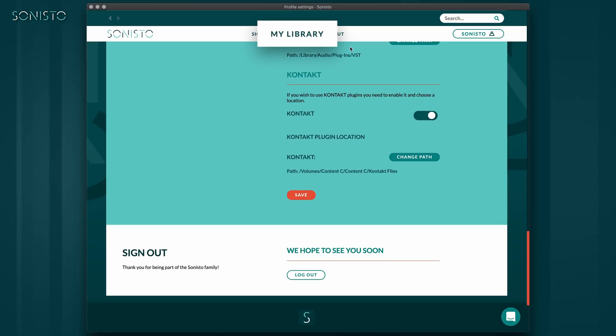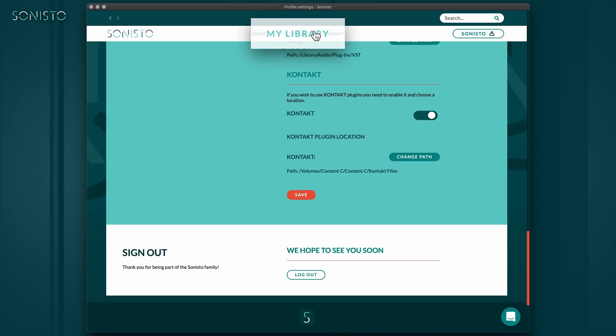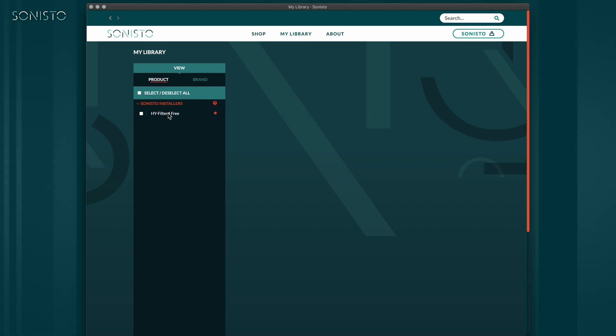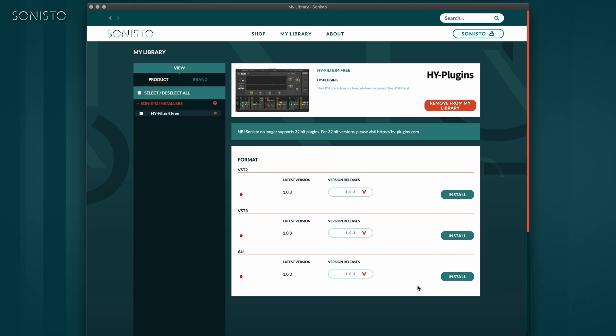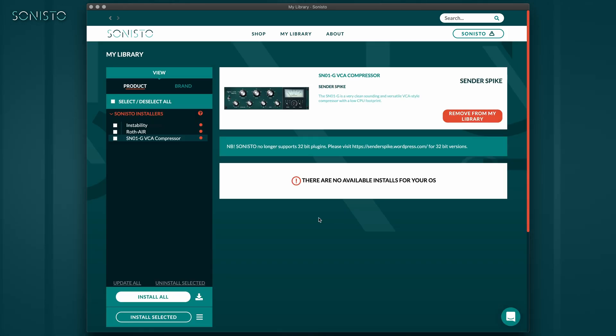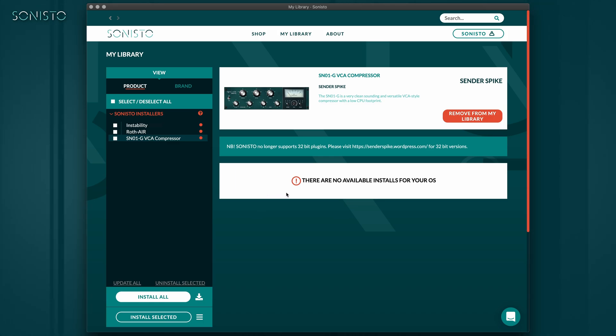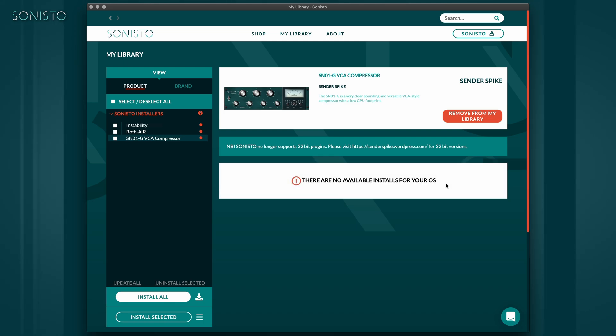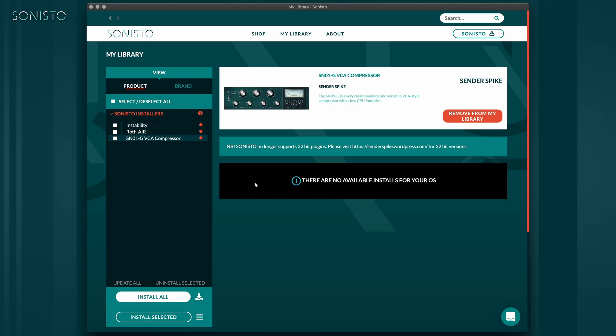Click the My Library button at the top. As you can see, things look a lot more interesting here. Depending on your DAW settings, Sonisto will display the available plugin formats for your operating system. In case you add a plugin that isn't supported according to your DAW settings, it will be stated in the product description on your My Library page.